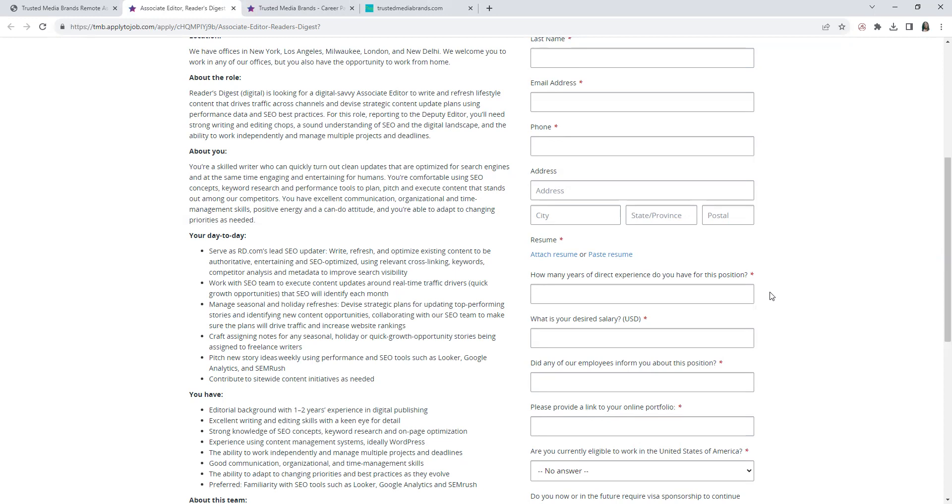Work with the company's team to execute content updates around real-time traffic drivers, manage seasonal and holiday refreshers, devise strategic plans for updating top performing stories and identifying new content opportunities, collaborating with the team to make sure the plans will drive traffic and increase website rankings, craft assigning notes for any season, holiday, quick growth opportunity stories being assigned to freelance writers, pitch new story ideas weekly using performance and SEO tools such as Looker, Google Analytics, and SEMrush.